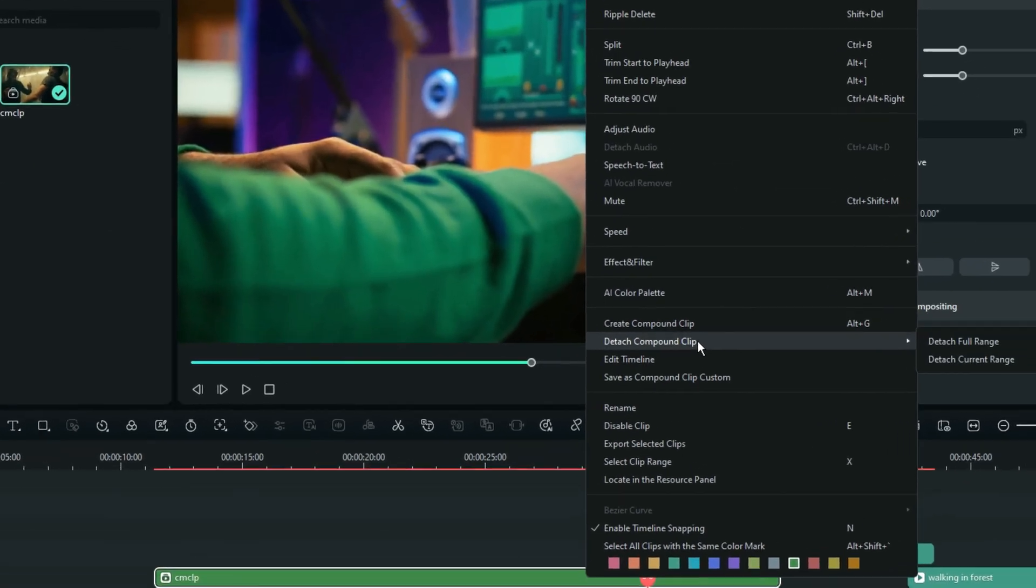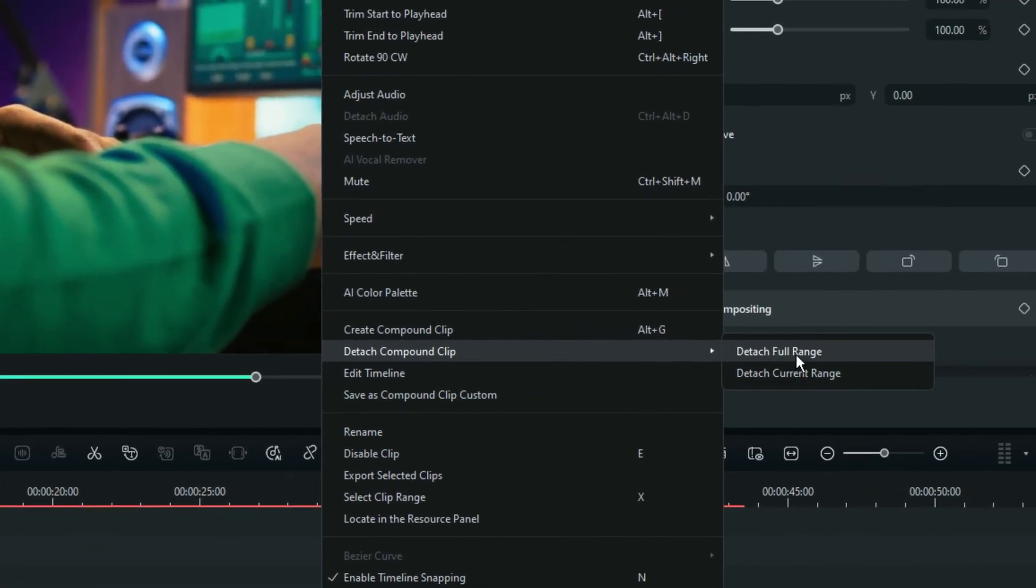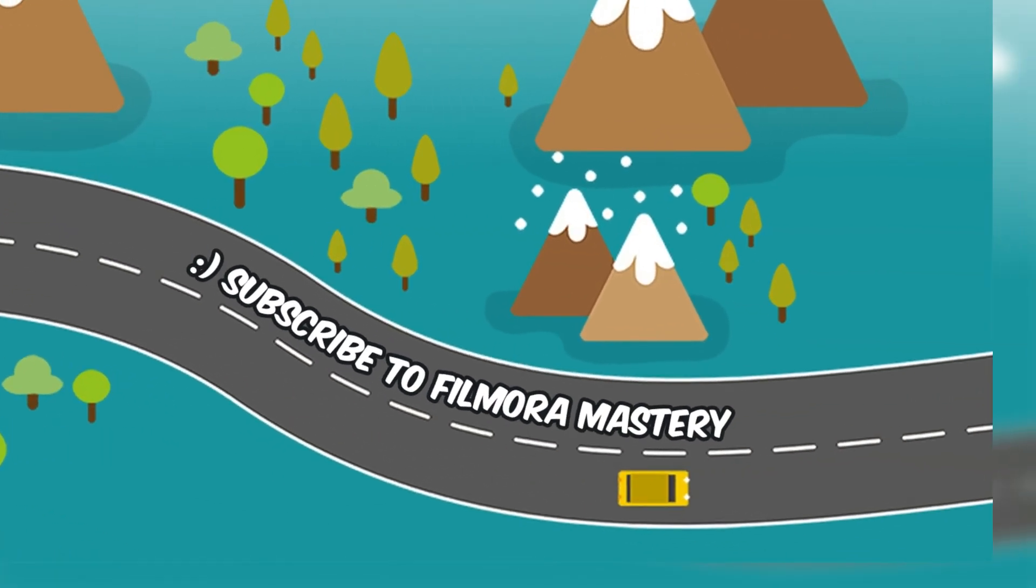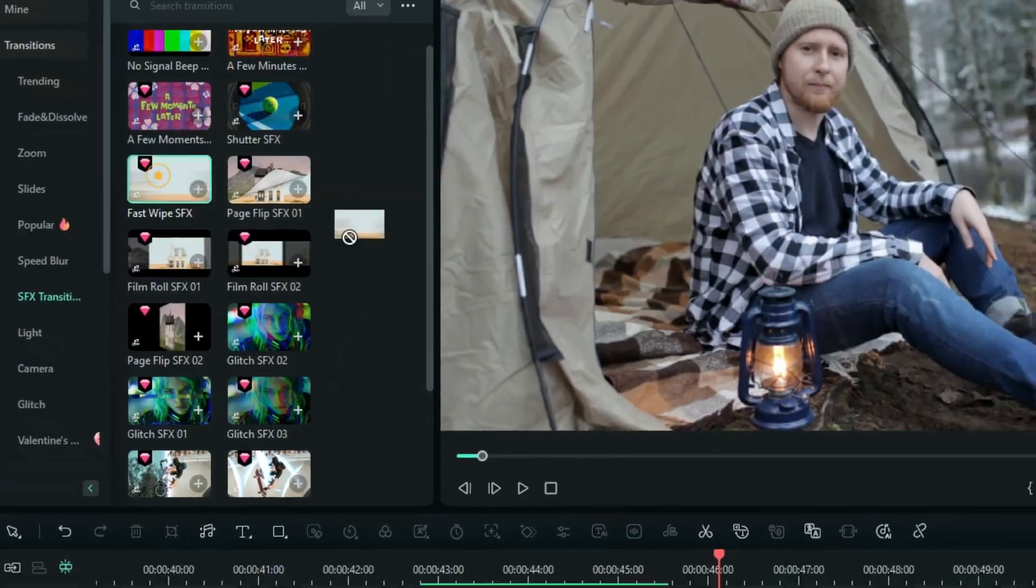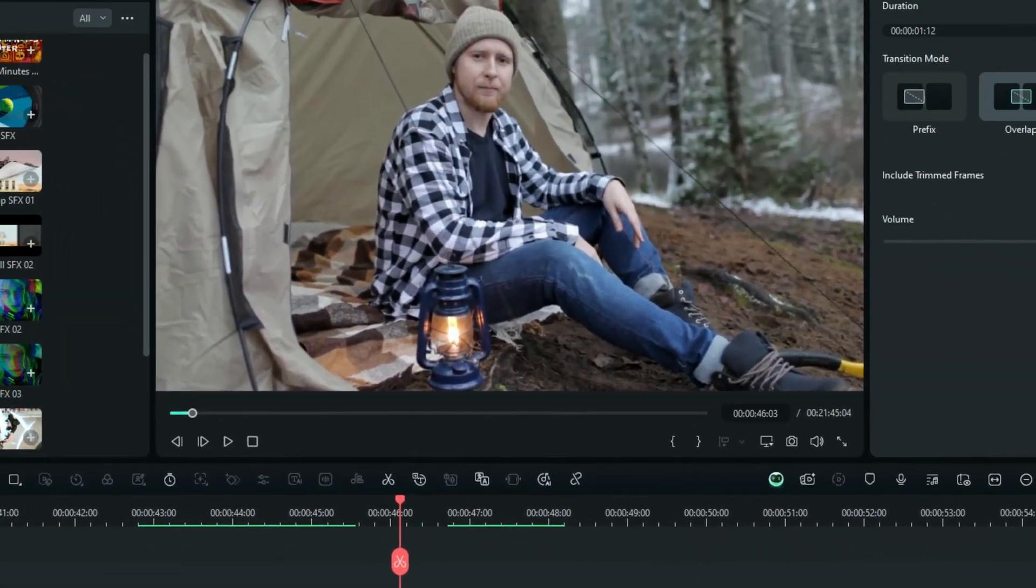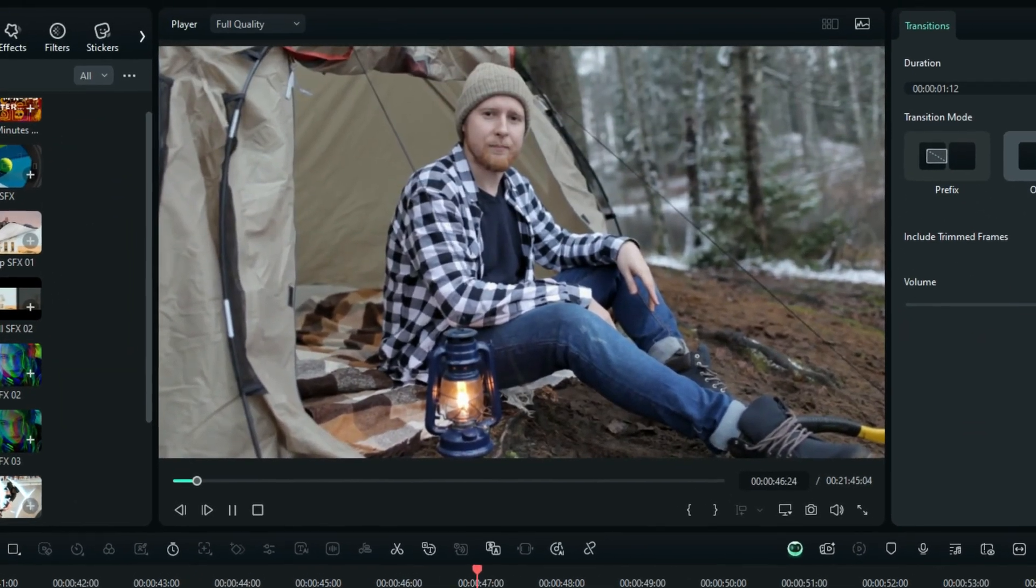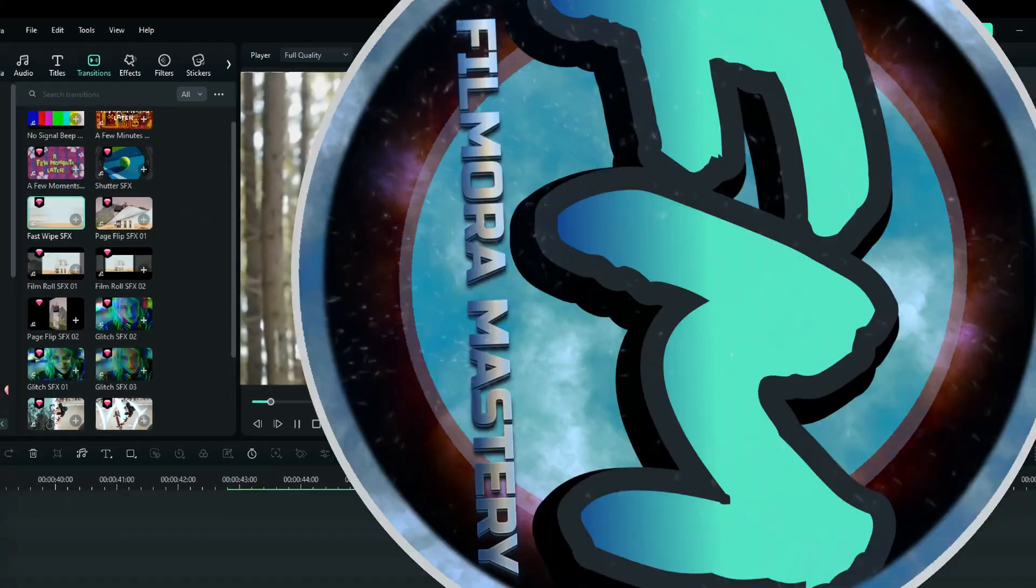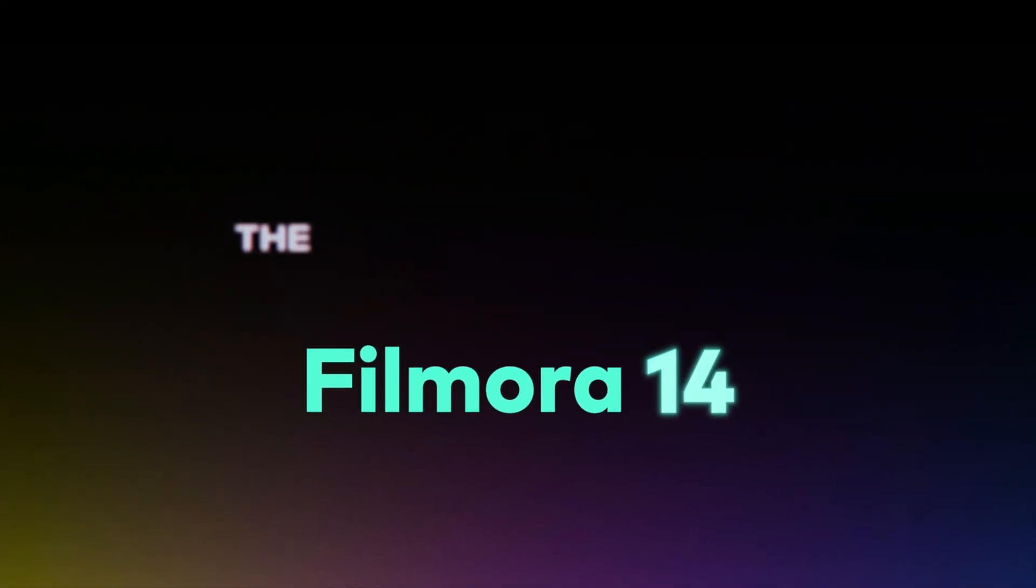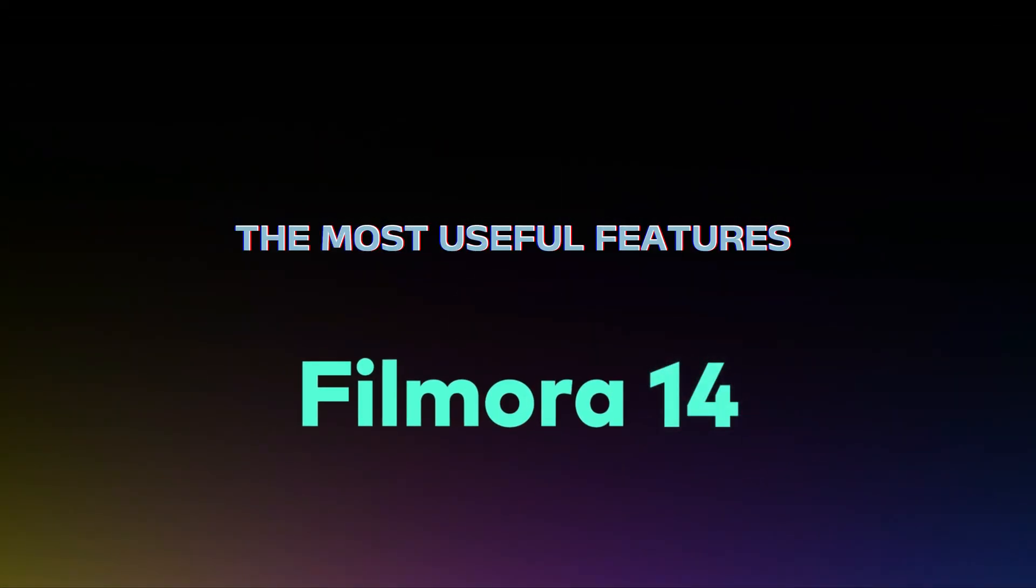From Compound Clips Detaching Capabilities, Bézier Animation, dragging down transitions without the worry of sound designing. Hey fellas, let's take a look at the most useful features after Filmora 14 was released.